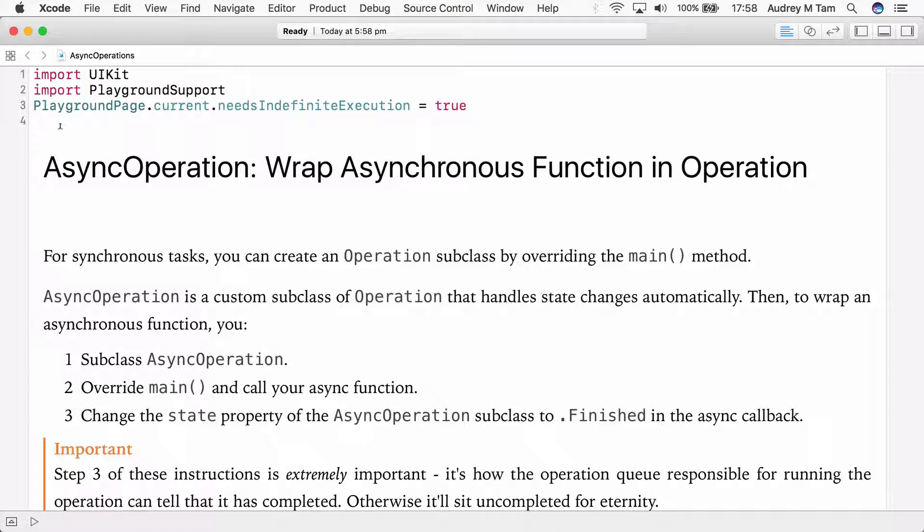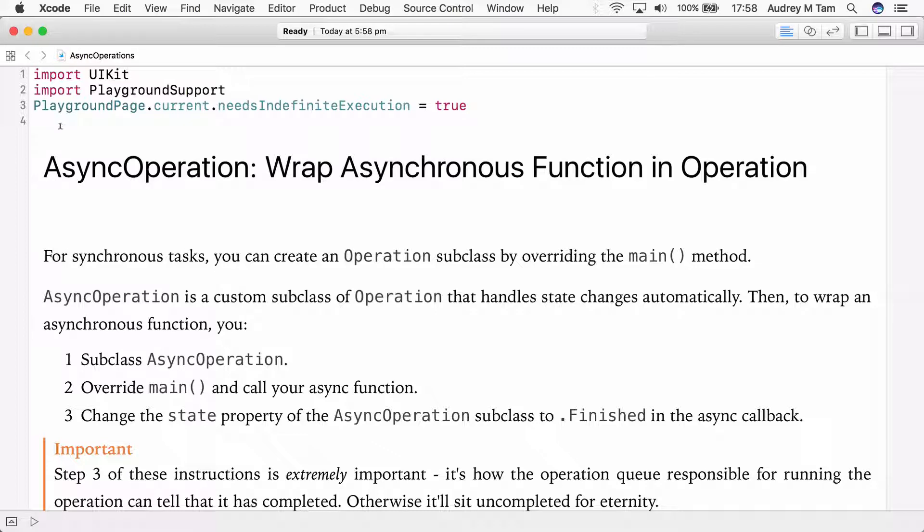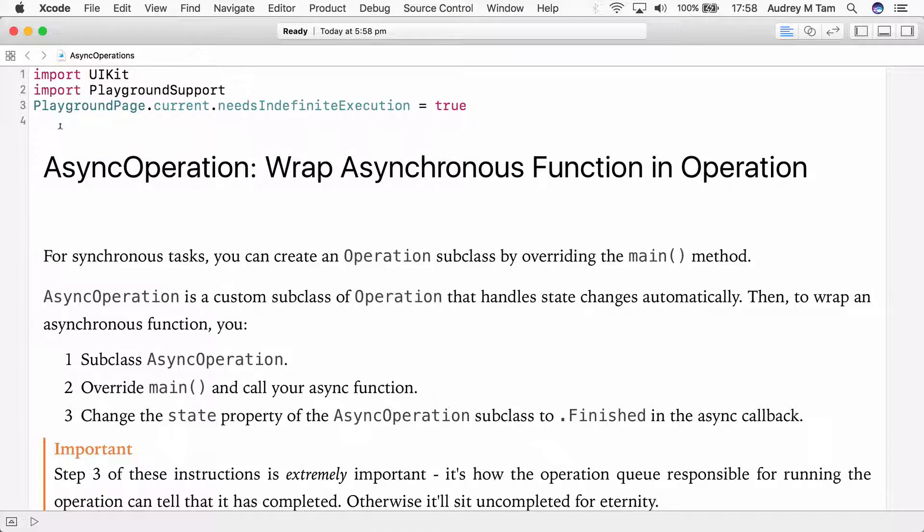An operation has states ready, executing, finished, and cancelled. To add an asynchronous function to an operation queue we have to wrap it so that it manages its state manually. To make this easier we're going to create a subclass of operation called AsyncOperation that will handle the state change automatically. Then we can subclass AsyncOperation to wrap asynchronous functions so they work in operation queues. We'll start by creating an enumeration to represent the state.